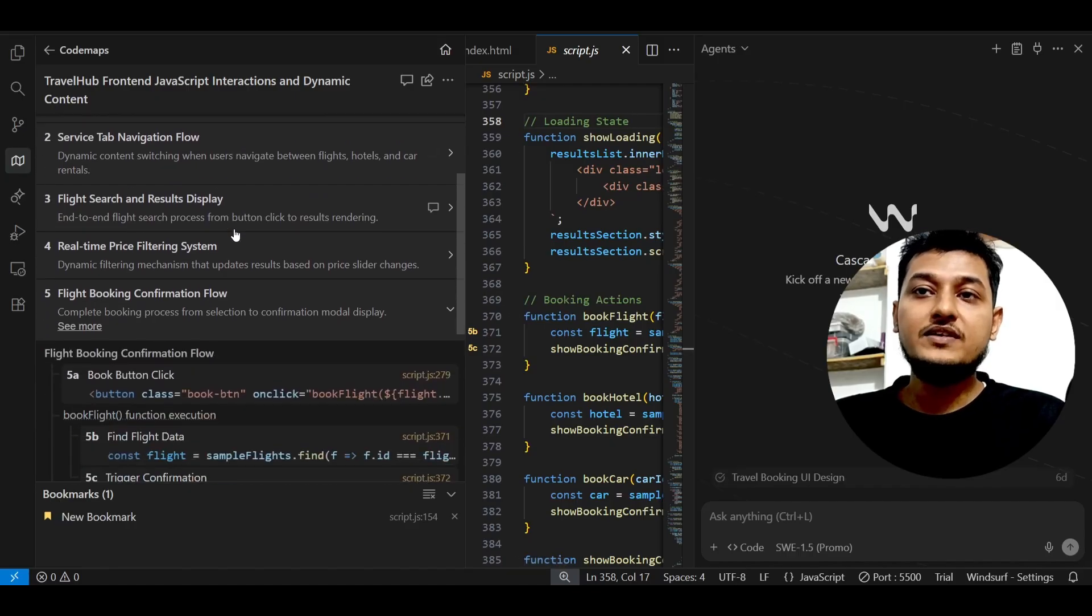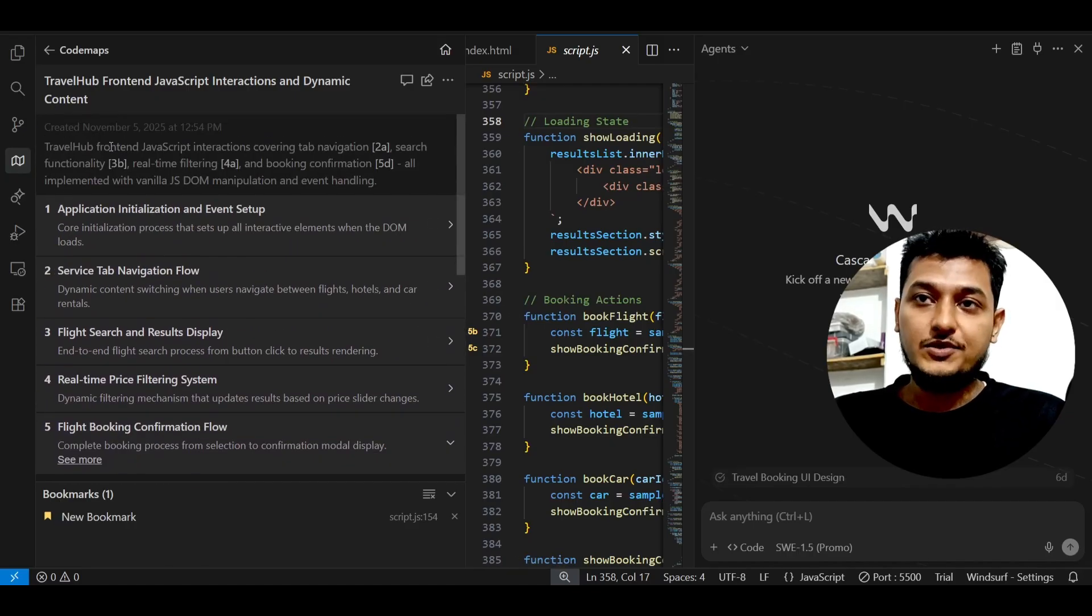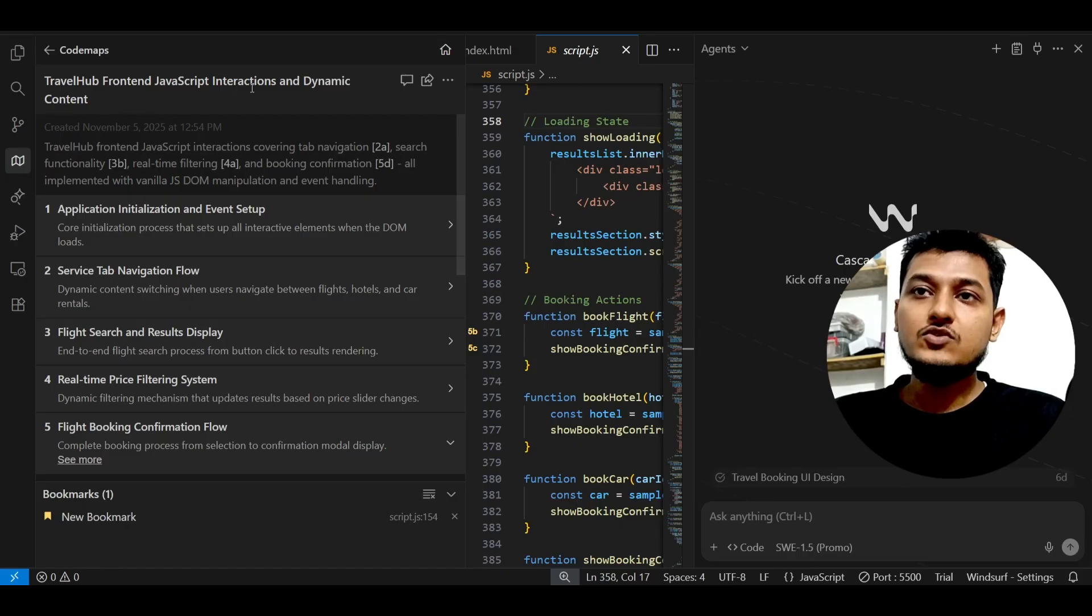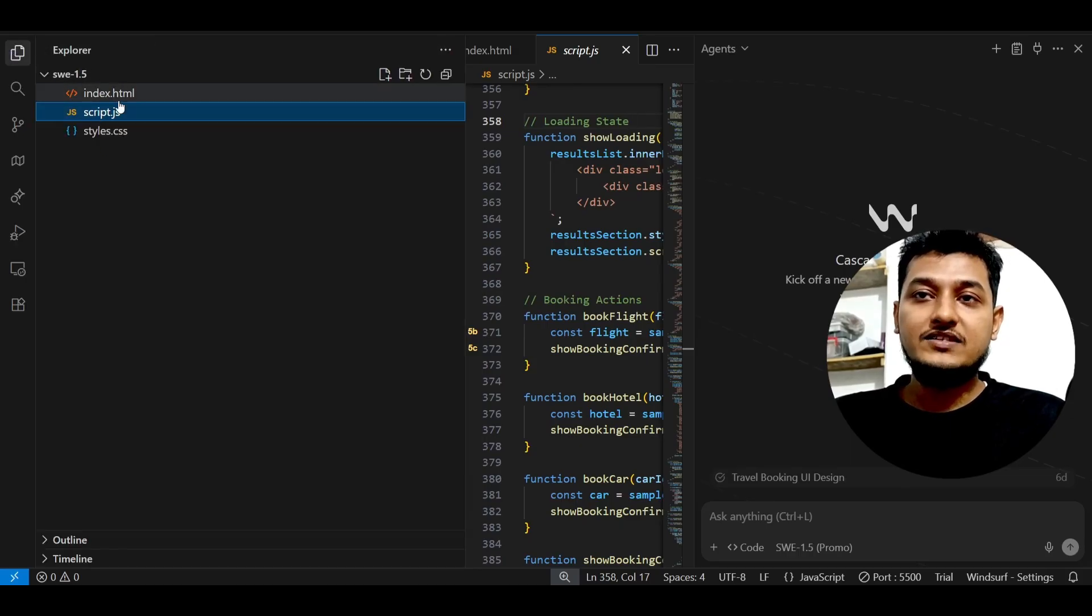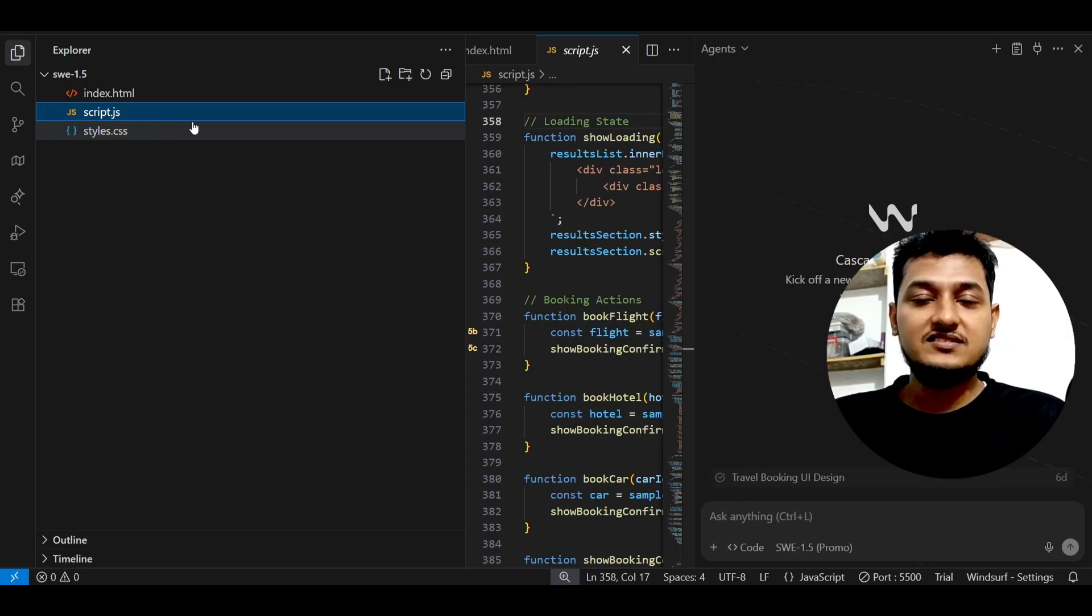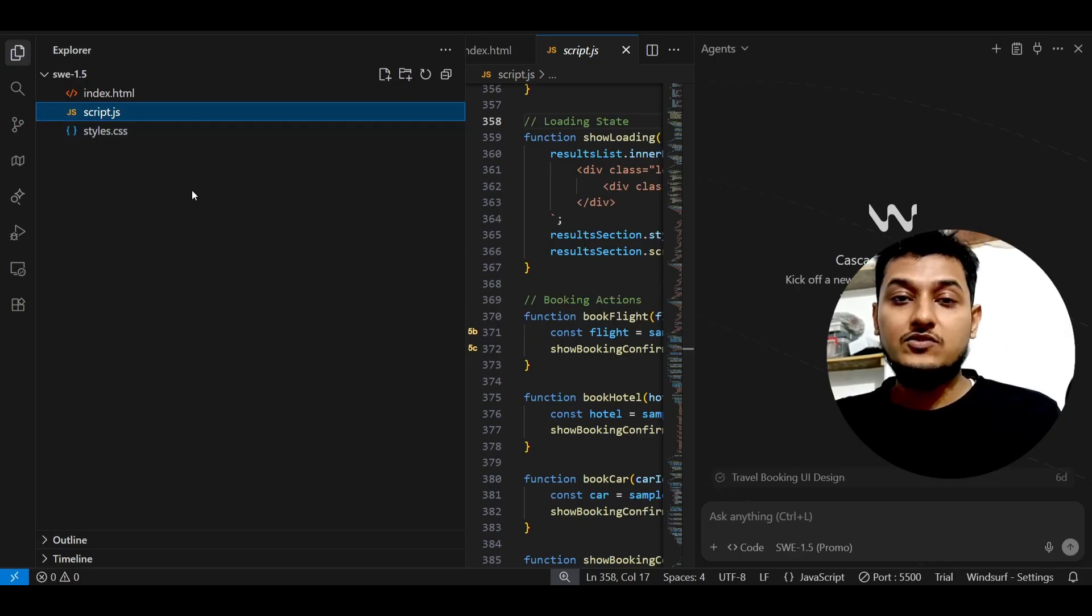So that's why to resolve that problem, here you see that this is the code map procedure. So how it actually works - here you see that in my folder I have this HTML, CSS, and JS file.